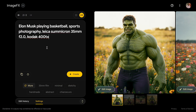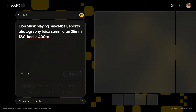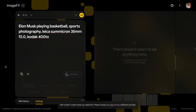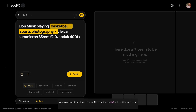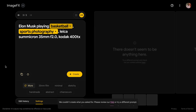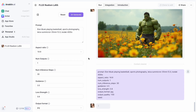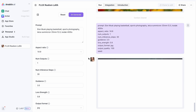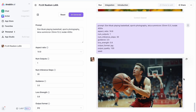Now let's see if Imogen3 can generate an image of Elon Musk playing basketball. Looks like it can't generate images of famous people, probably for safety reasons. Let's see if Flux can generate it. As you can see, with Flux there are no restrictions like that. But I don't think this man looks 100% similar to Elon Musk — there is a slight resemblance, but it is certainly not him.